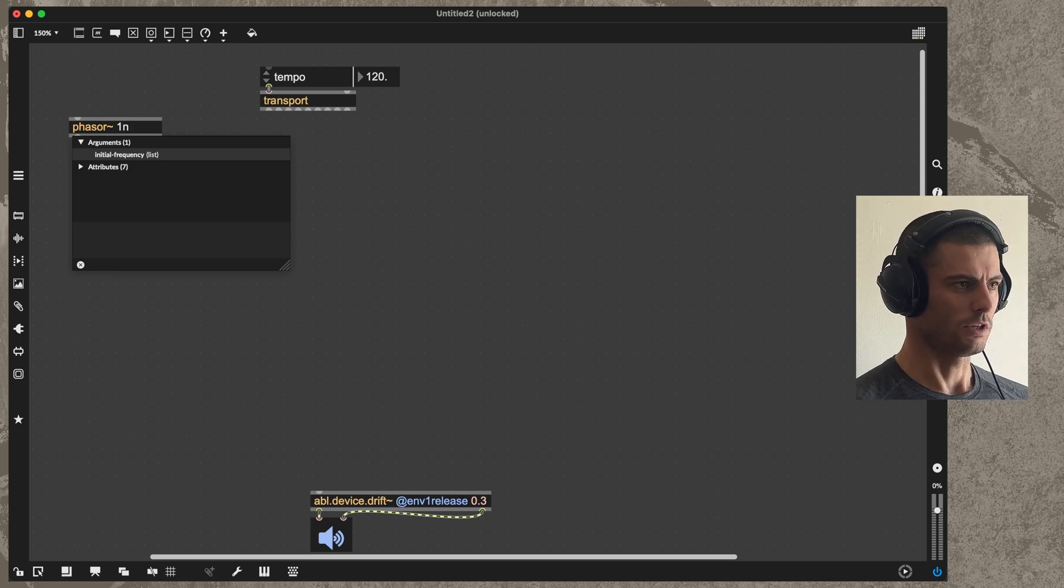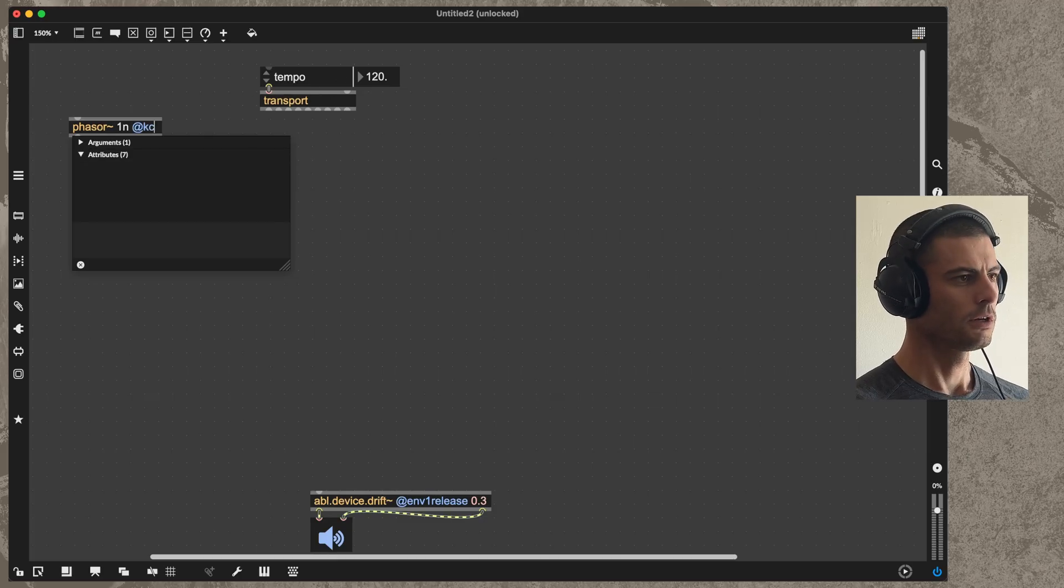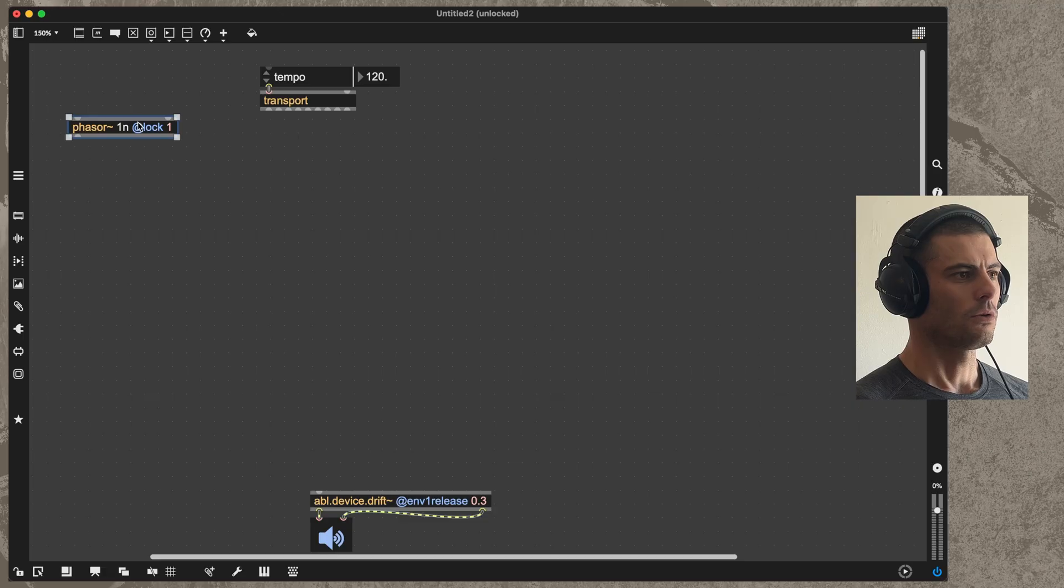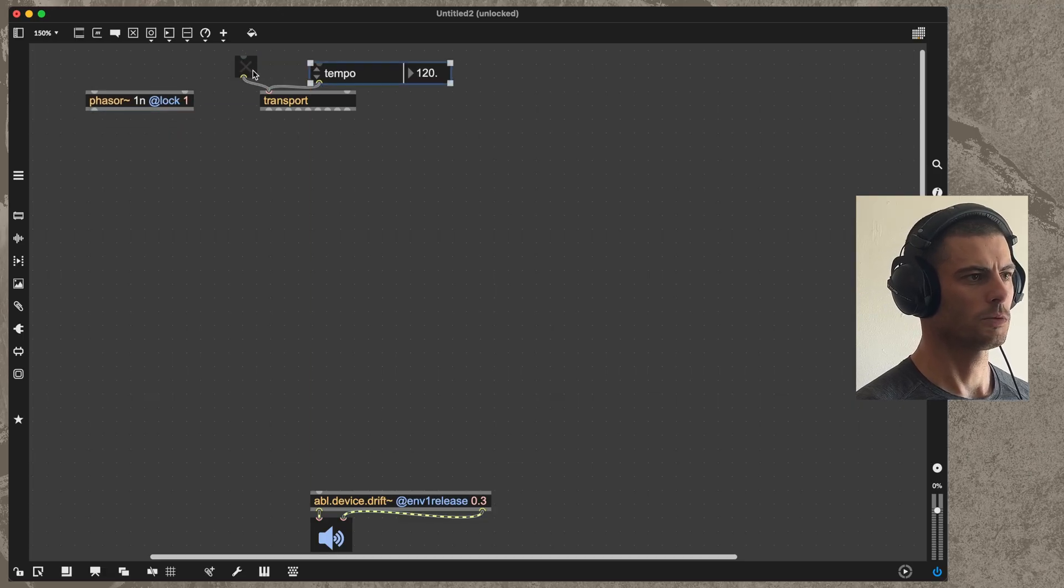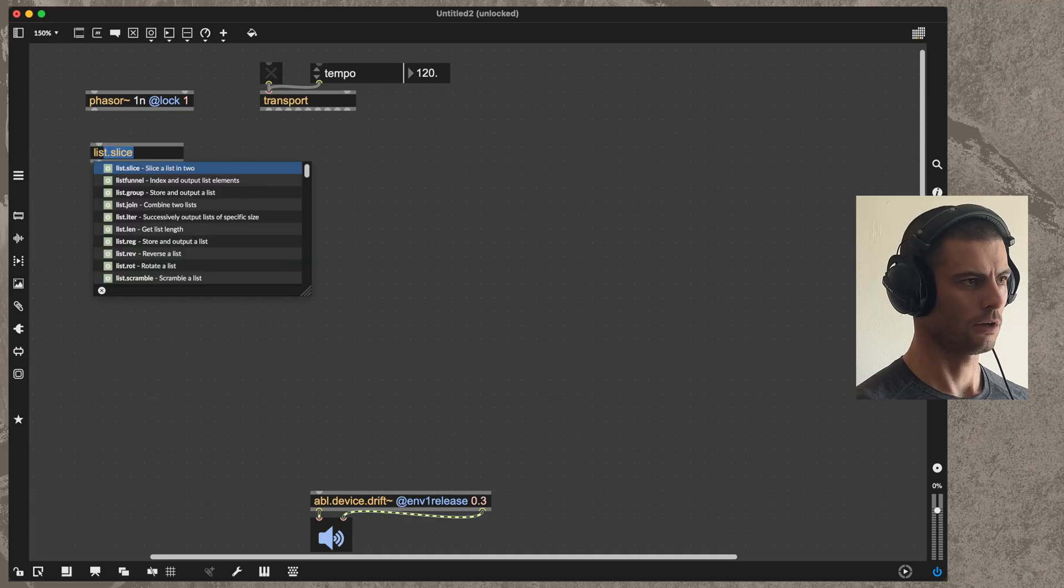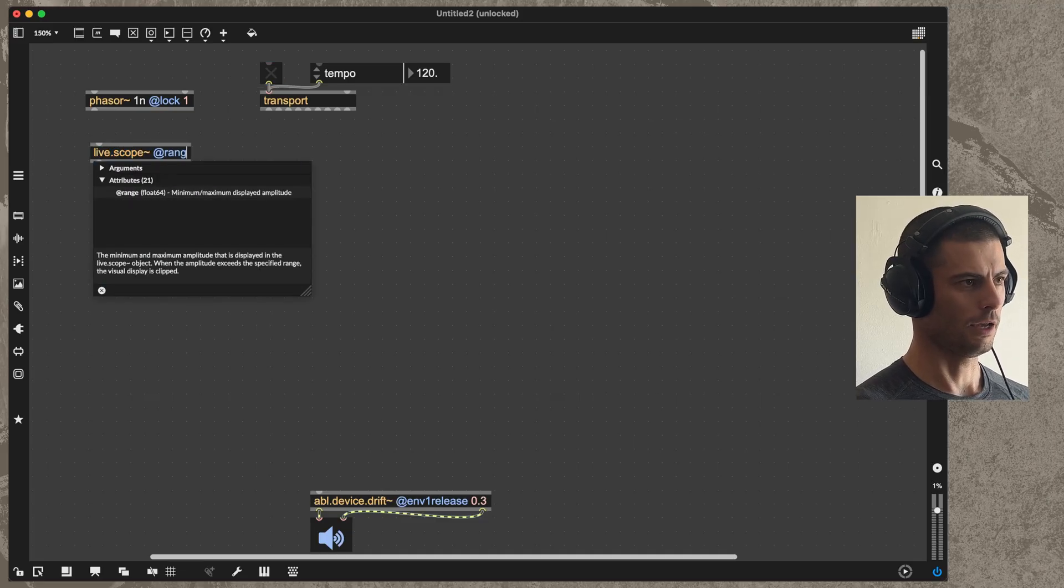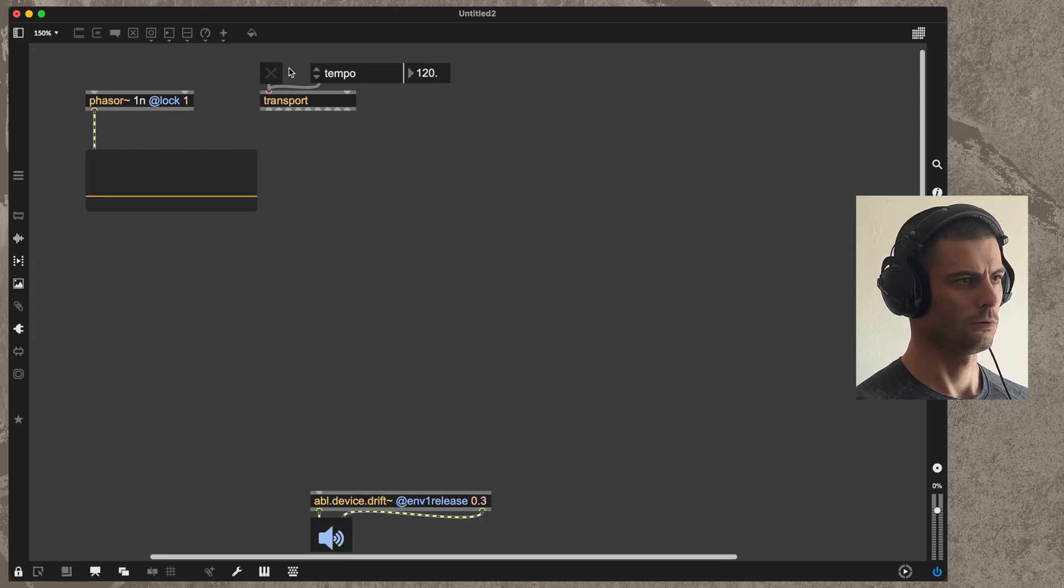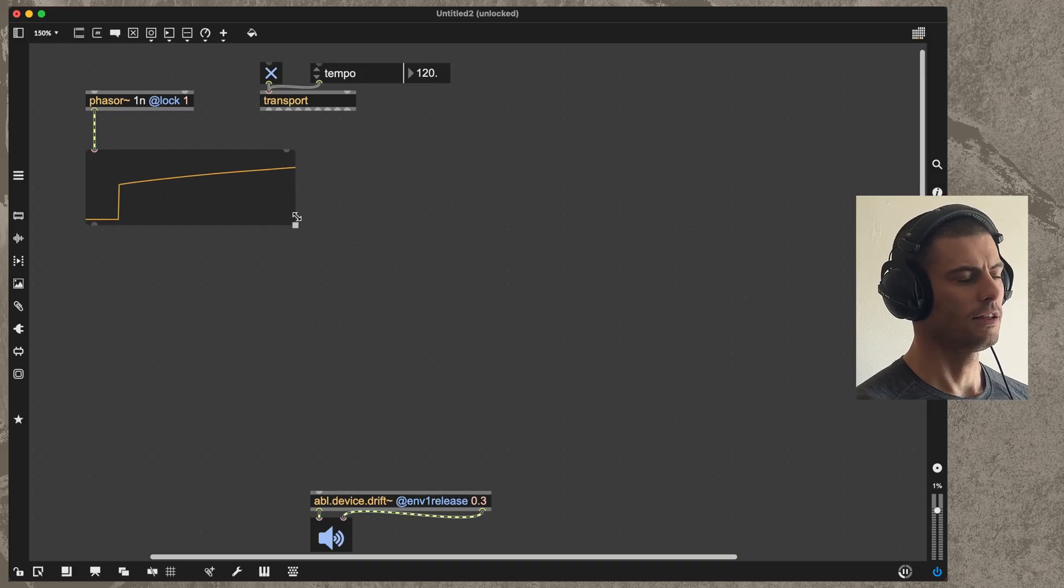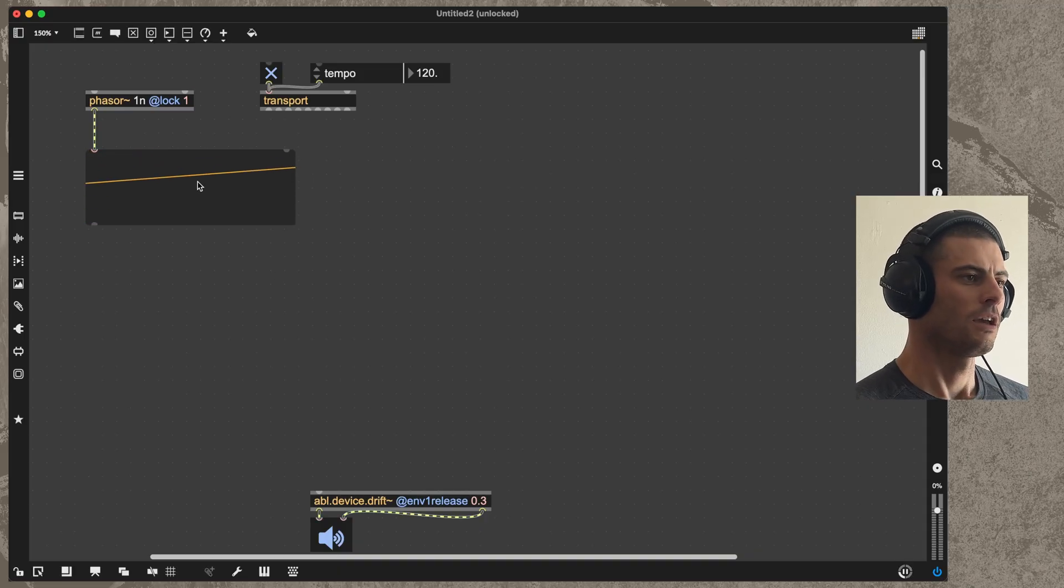Then I'll set the lock attribute so that when we start the transport by sending it a value of one, we will start the phaser clock. Then I can visualize that with a live.scope. So you can see there now we have our clock, and this is really the fundamental concept.